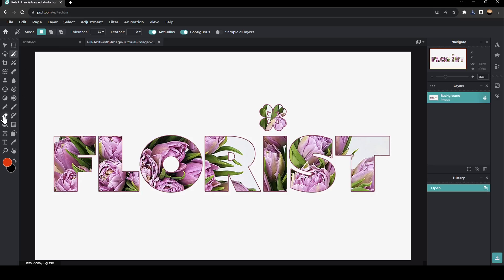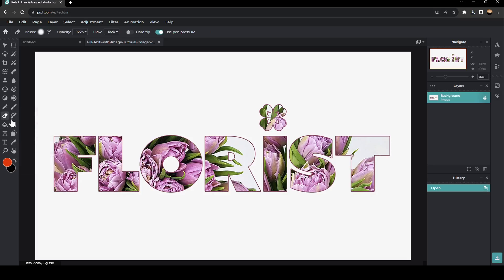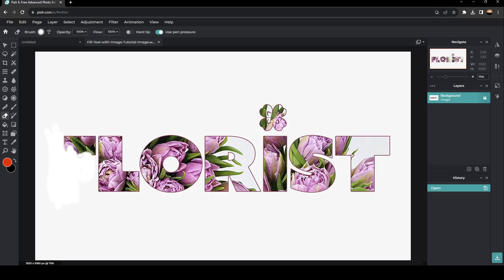But the easiest one is to go and click on the eraser. And then you can erase the text like this. And as you can see, now I am removing the text from the image.